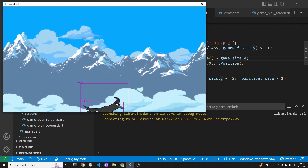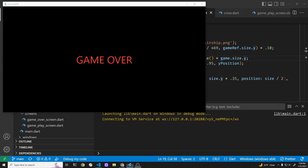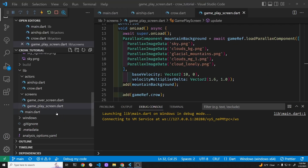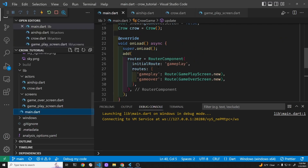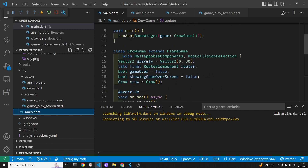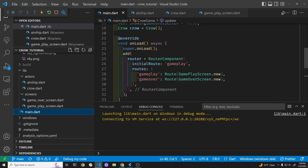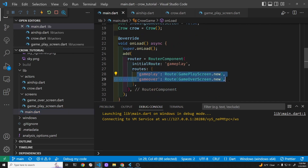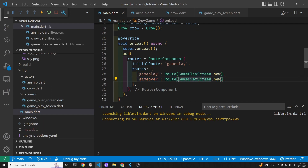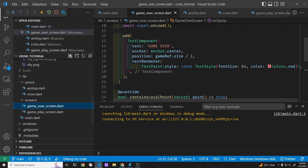We're going to add a start screen today. Currently in the Flutter Flame game I have a main.dart file, and in addition to the run app I have the Flame game in here. It's using two routes right now, so let's add another screen.